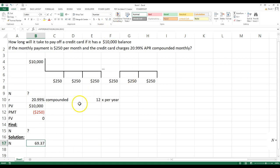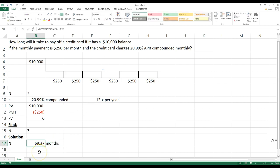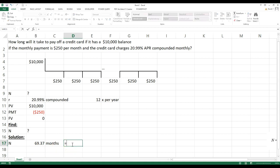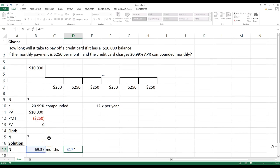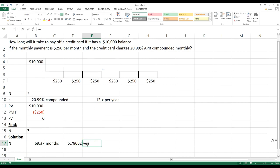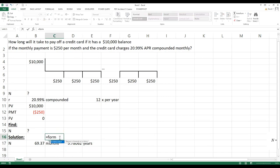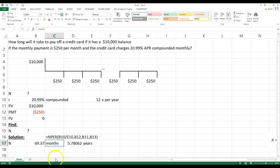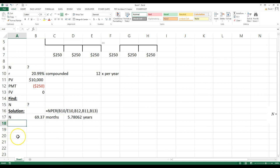Hit Enter and round to two decimal places — it'll take about 70 months, rounding up. To find how many years, divide by 12. Let me put the formula text above this using =FORMULATEXT so you can see the actual formula entered.